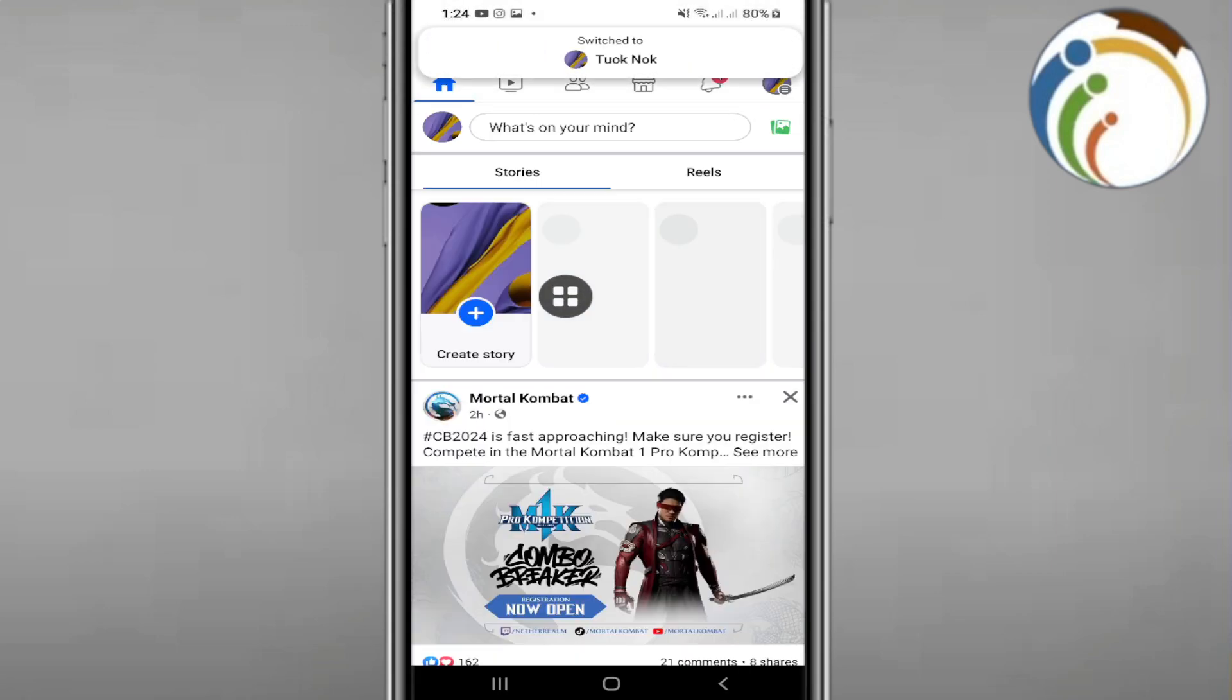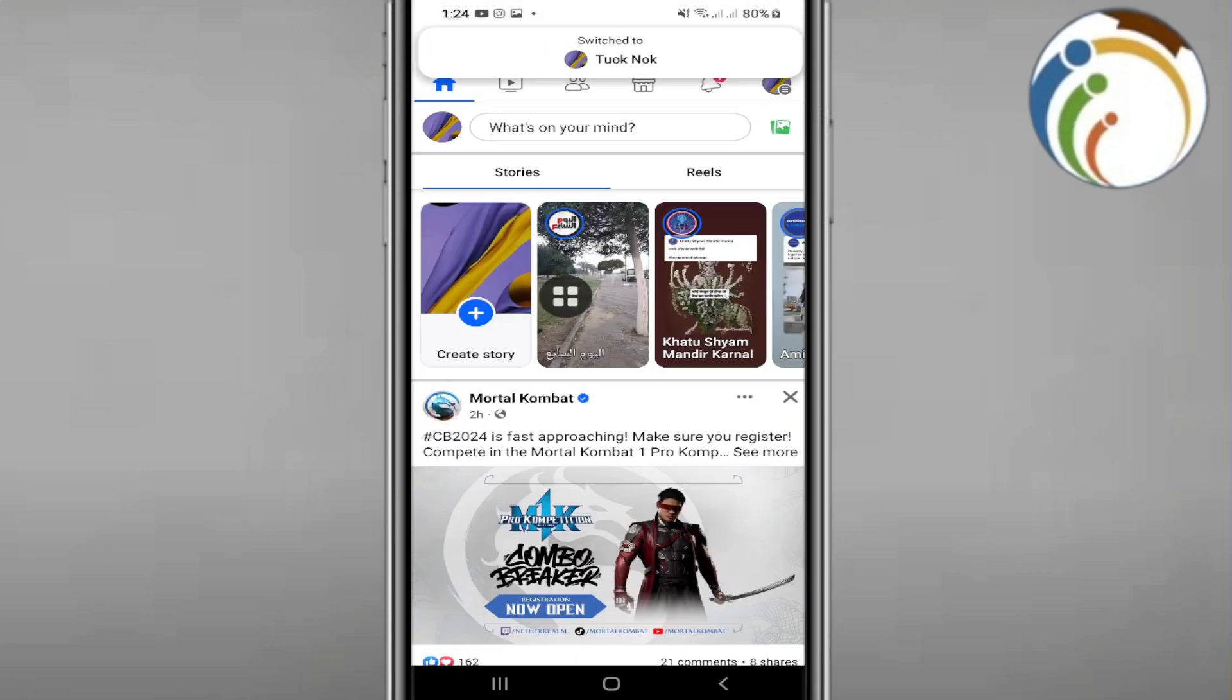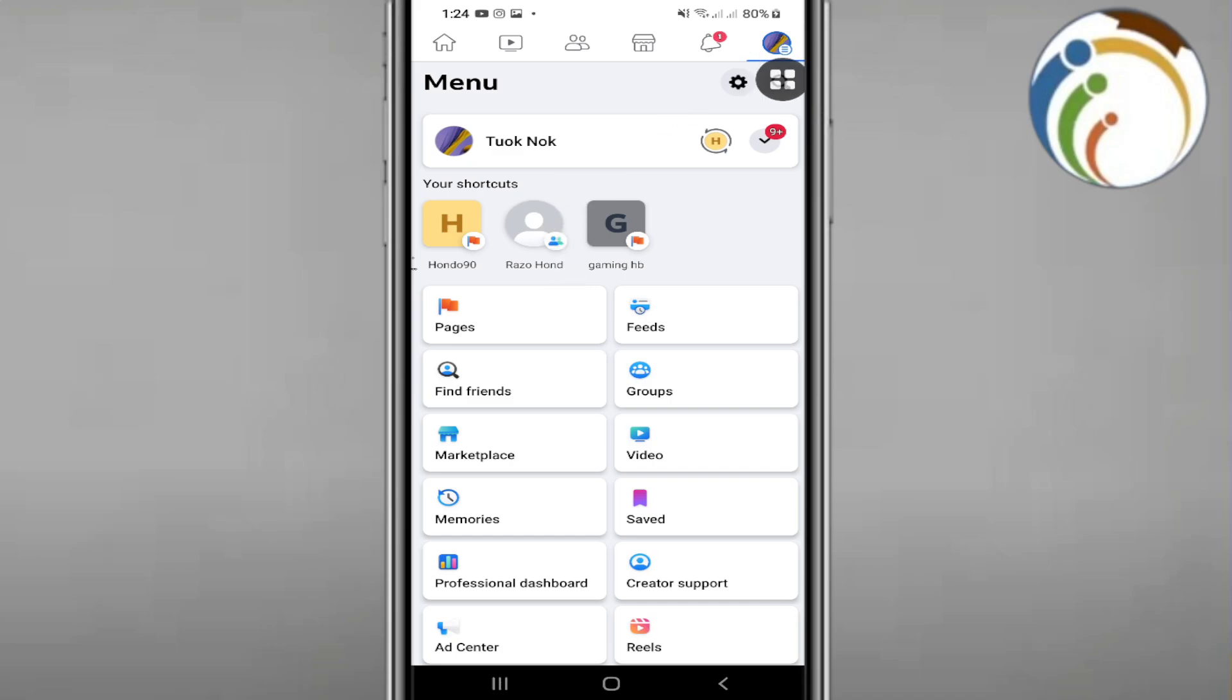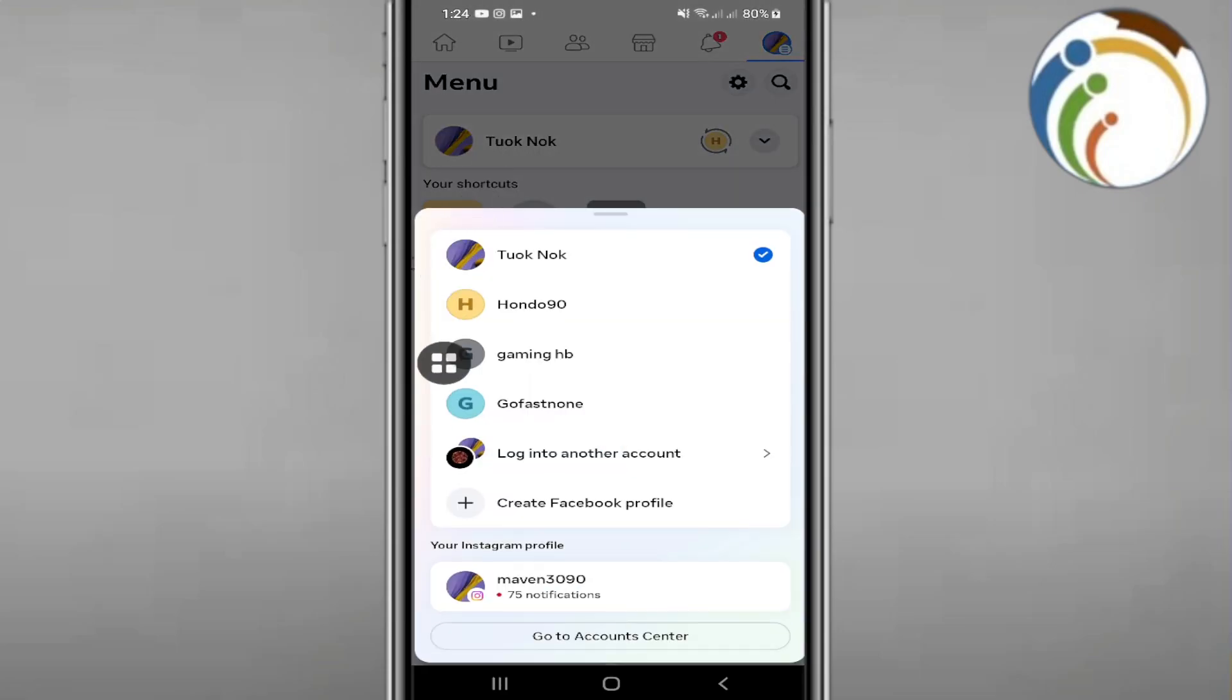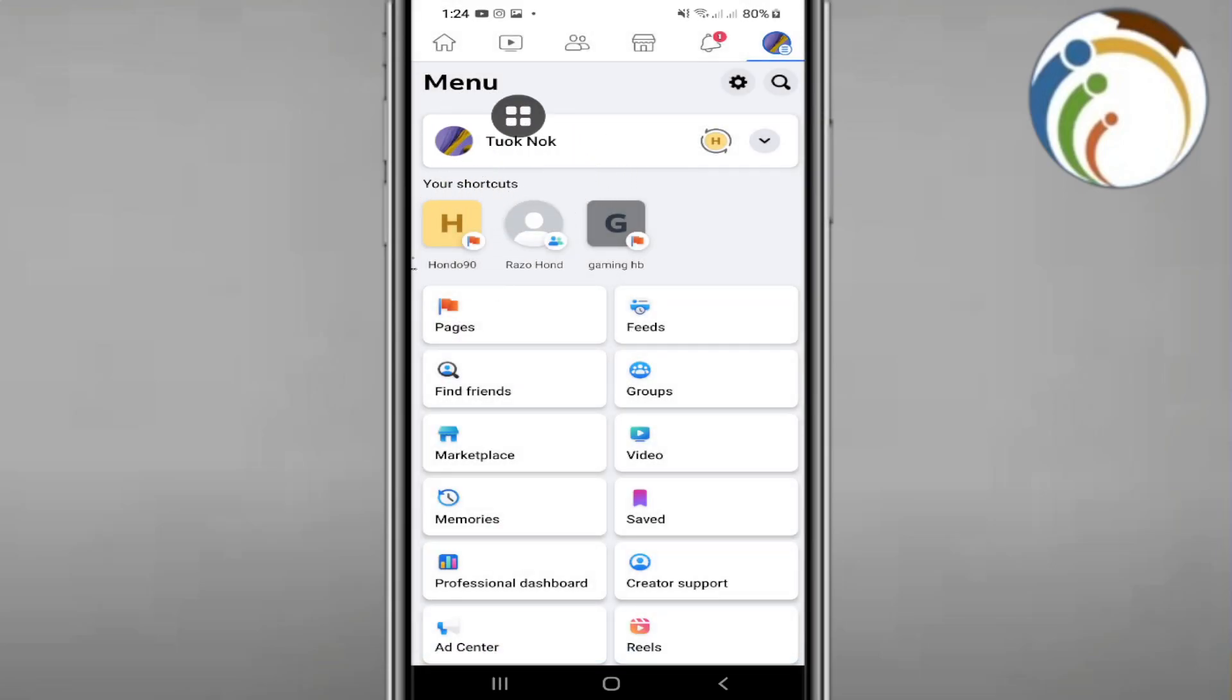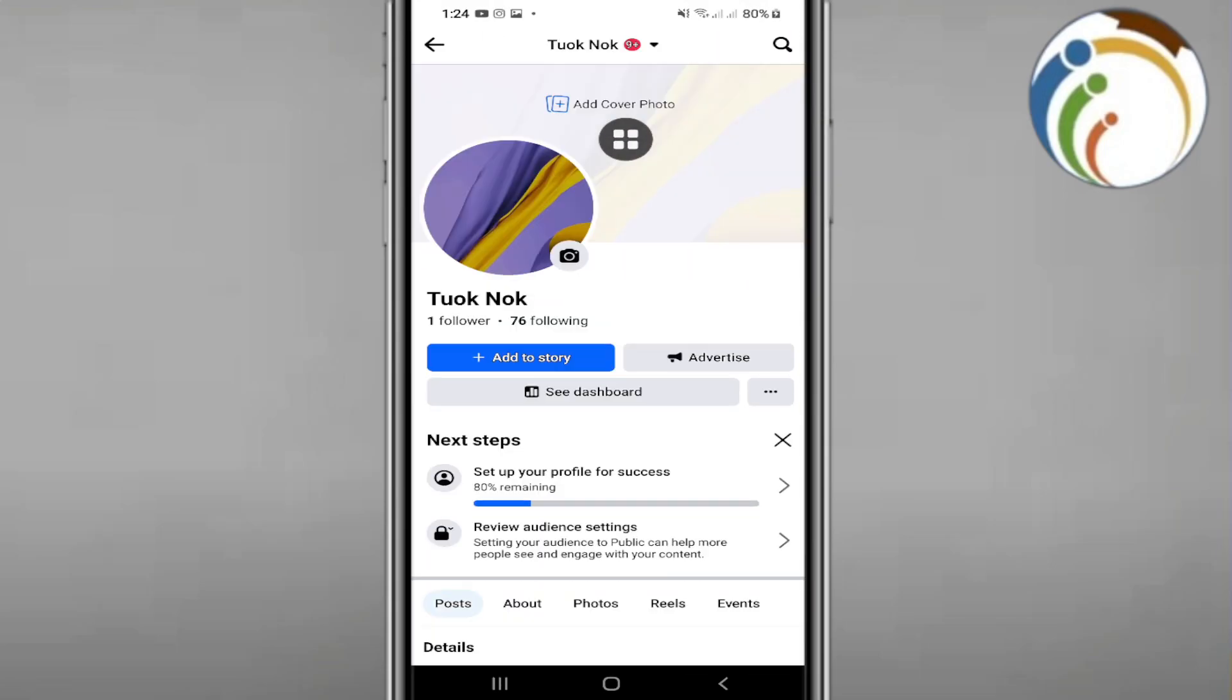Once you go through the three dots over here, you can see that it's included through your Facebook page. Once you do that, you can click on this and then go to this page.